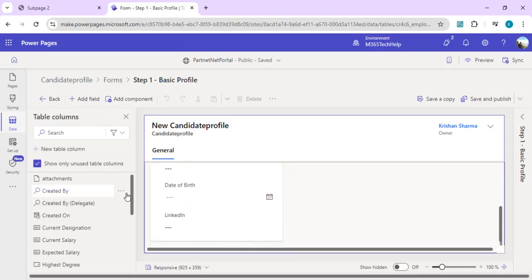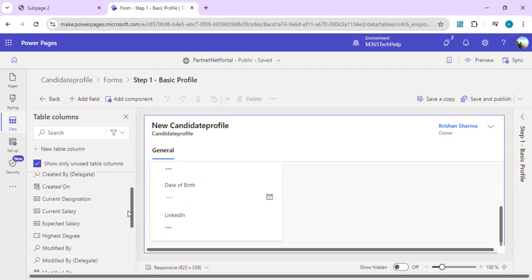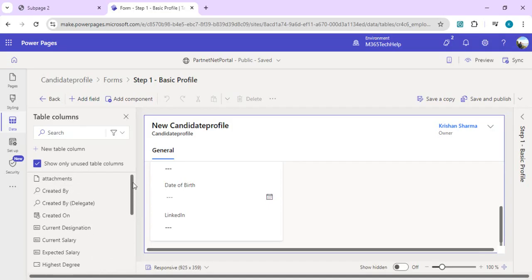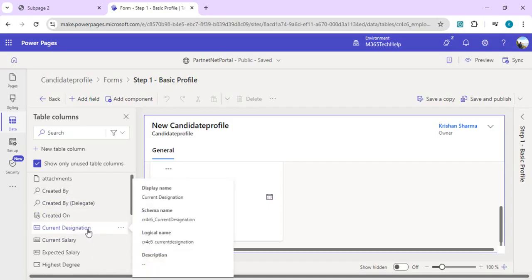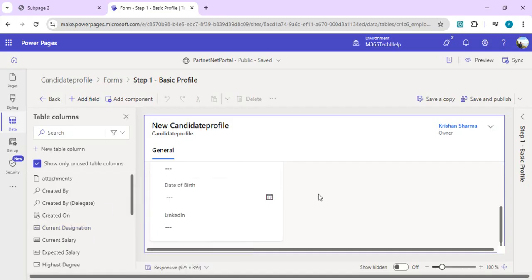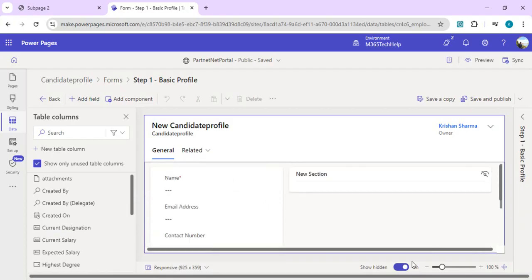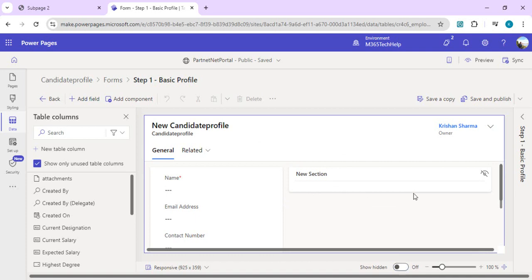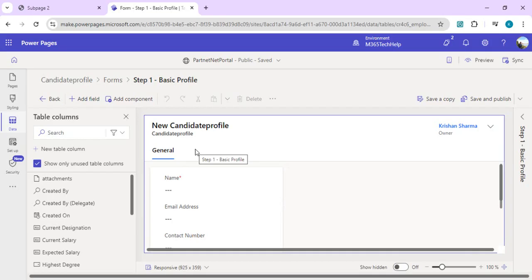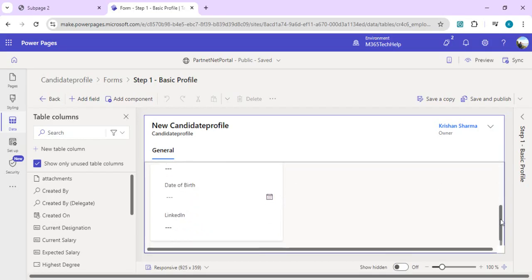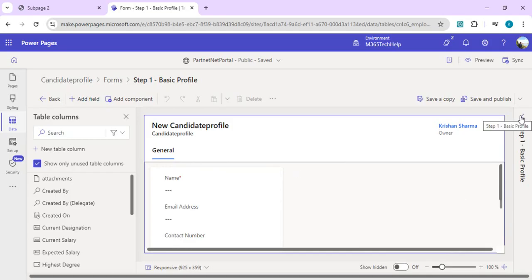All the unused fields or columns are listed over here. If we wish to add any other column, I just need to click on this field and it will be added to the form. If I click on show hidden, you'll see what hidden fields are on this form. This new section is hidden because we don't need that on our step one form.